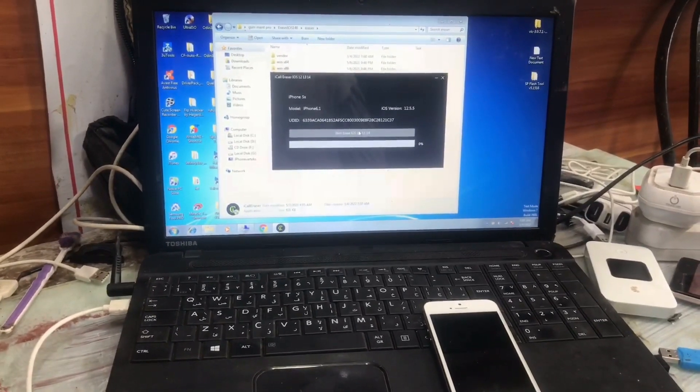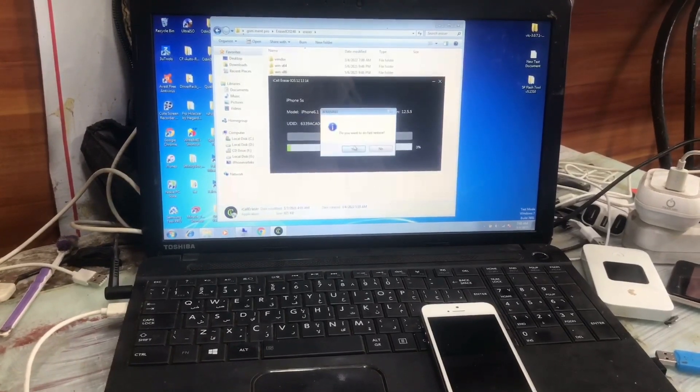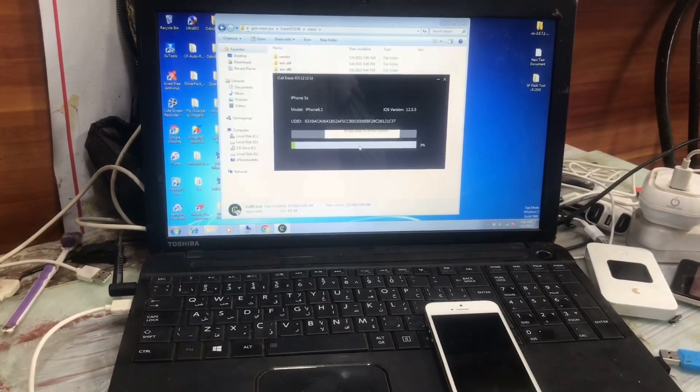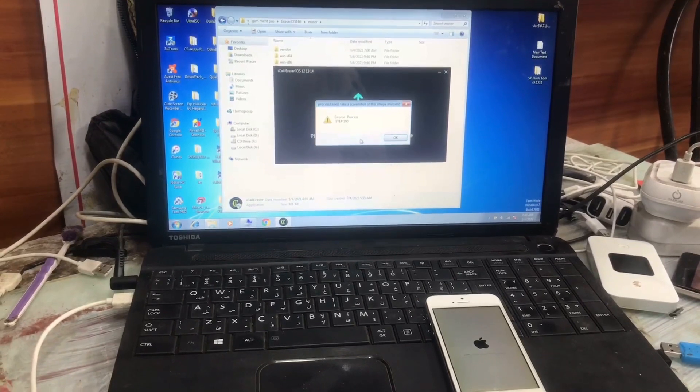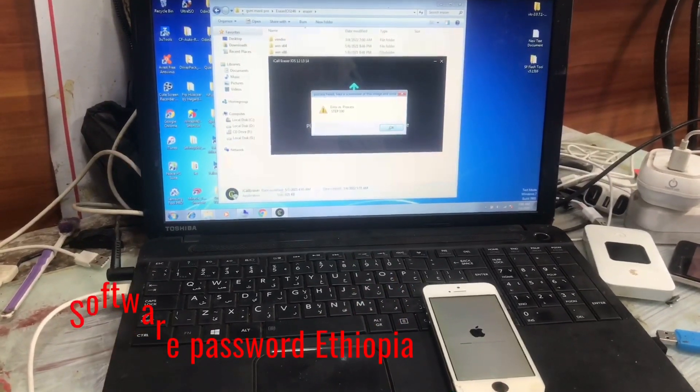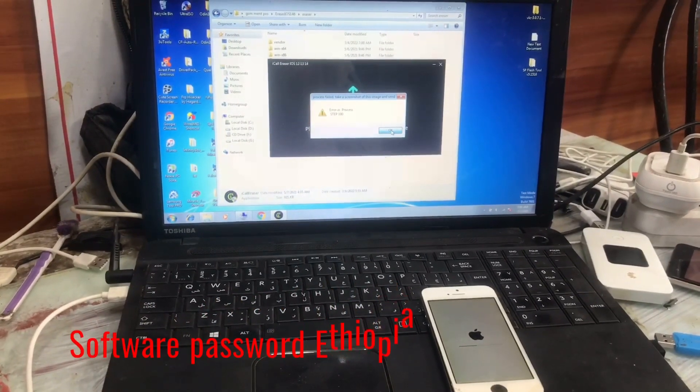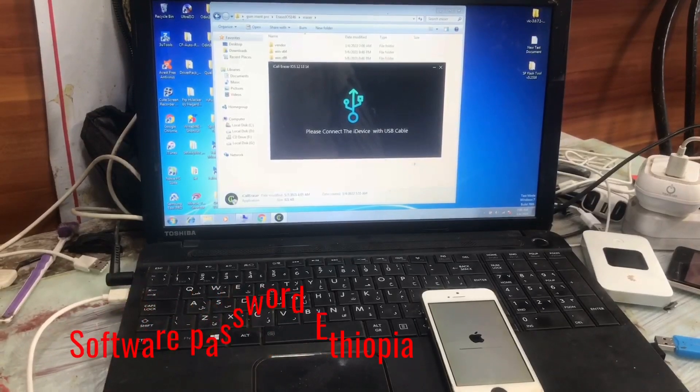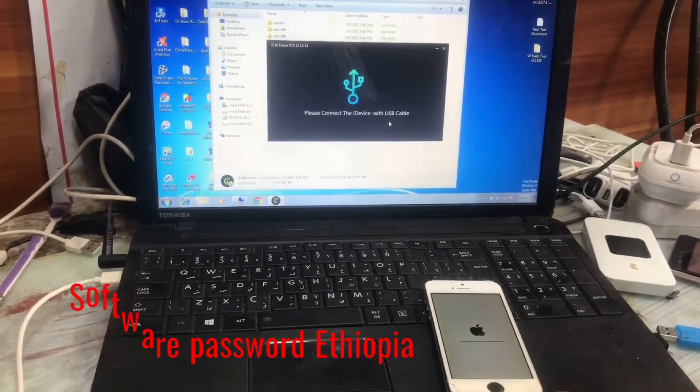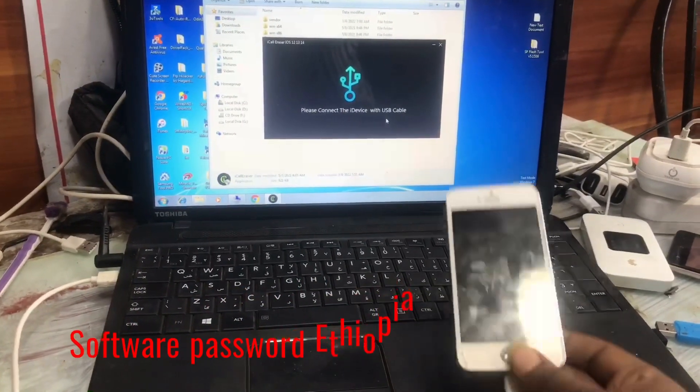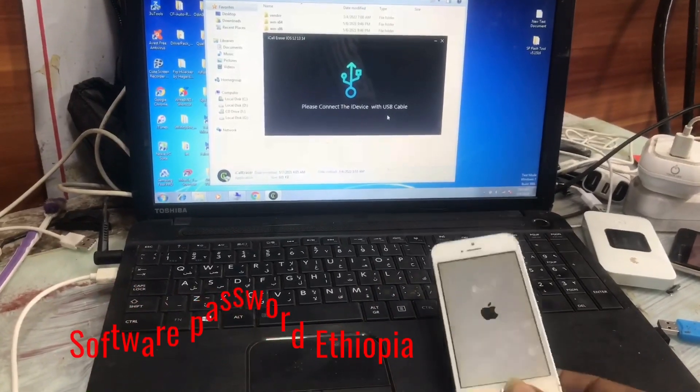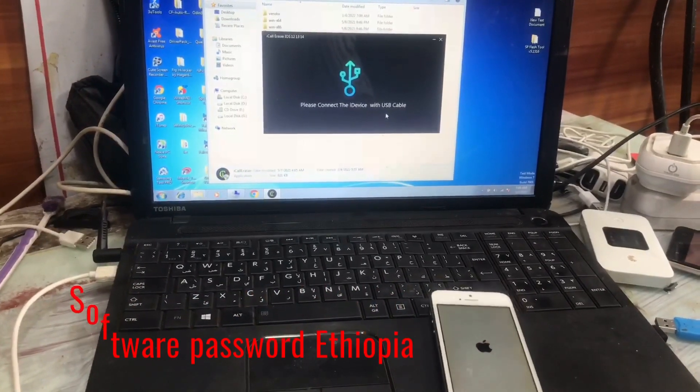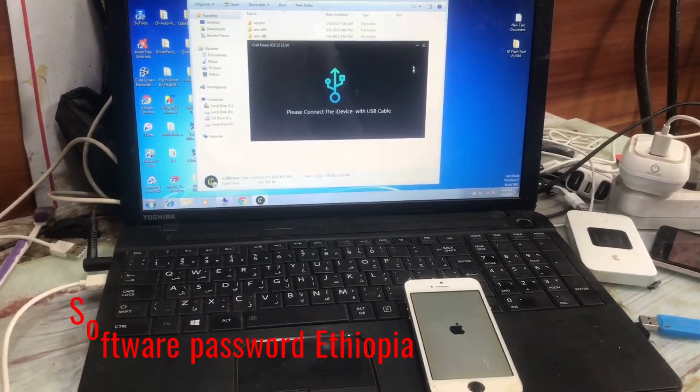We click on yes. Now the erasing process is in progress, so we have to wait until the restoring process is fully done. As you see, it's restoring the device, erasing the device.